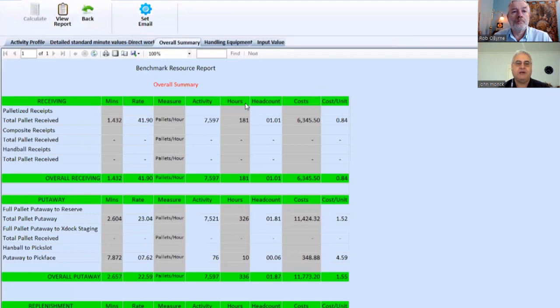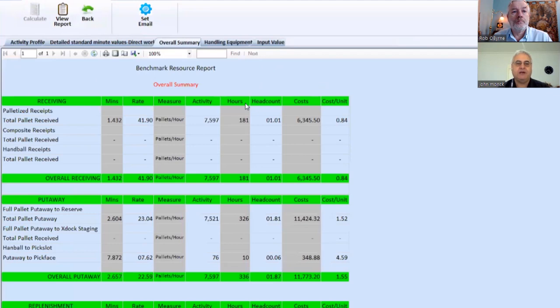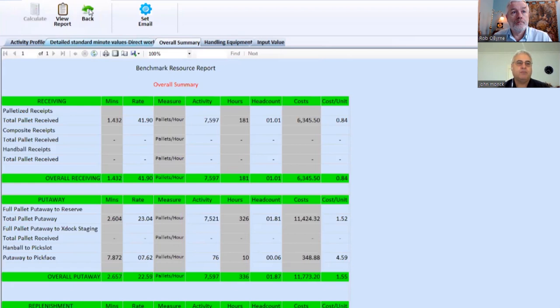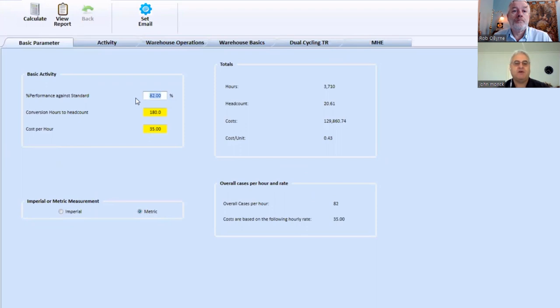And then it gives us an overall summary of where the heads are within the DC. So this allows us to be calibrated to your specific DC. And we do that by moving to this performance against standard. And we set that up. So if I said, well, actually, we're operating at 70% against standard. And we calculate that.